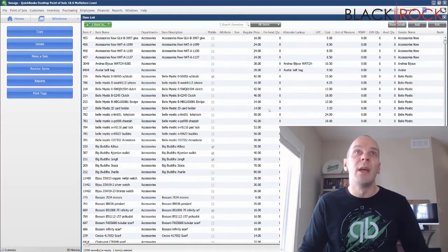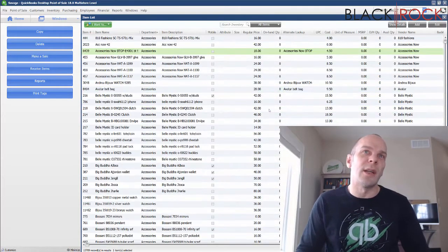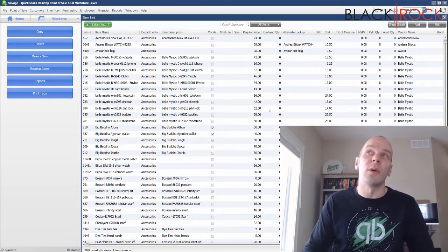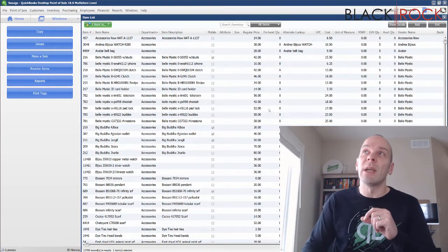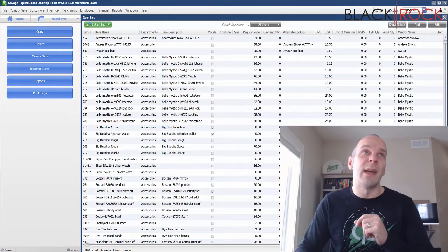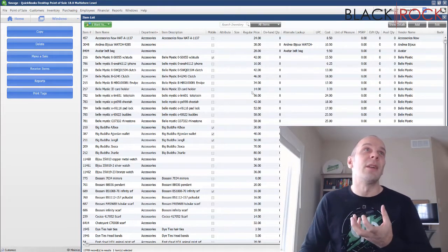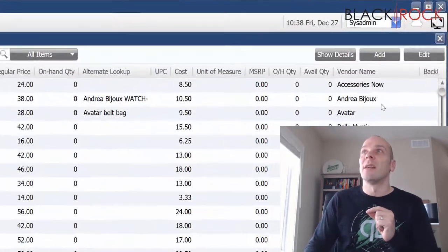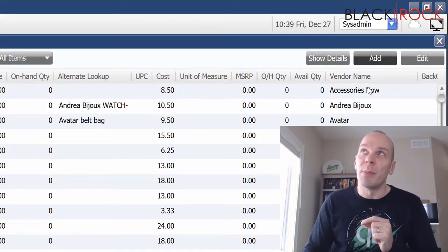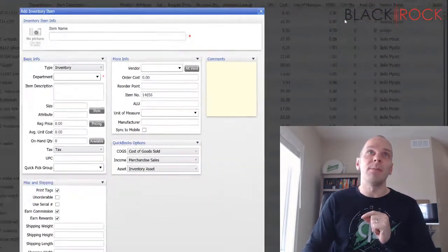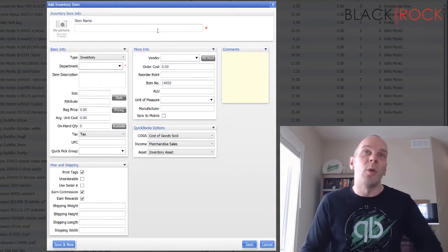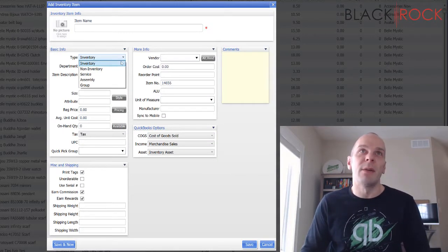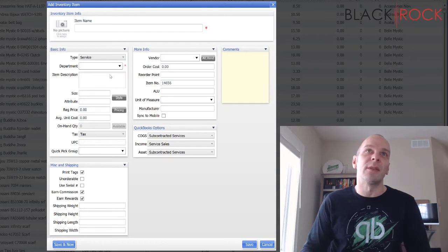We've had numerous videos on how to track inventory, create inventory, make assembly items, make group items, but today we are talking about selling your time really. So if I hit the add button up here in the upper right...